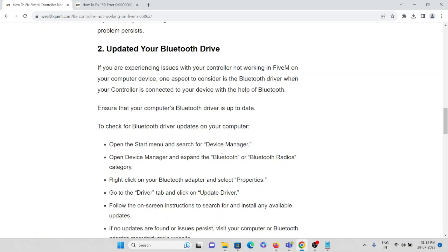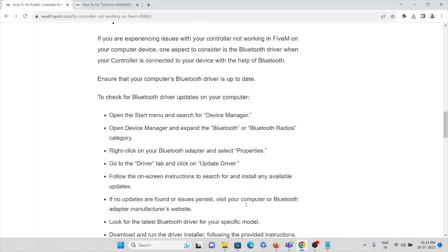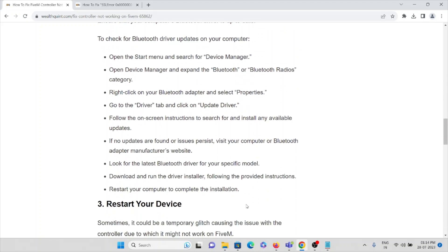Open Device Manager and expand the Bluetooth or Bluetooth Radios category. Then right-click on the Bluetooth adapter and select Properties. Go to the Driver tab and click on Update Driver so that the latest Bluetooth driver will be installed. Follow the on-screen instructions to search and install any available updates.